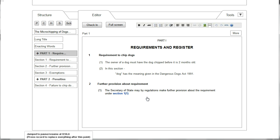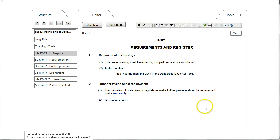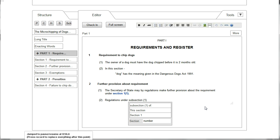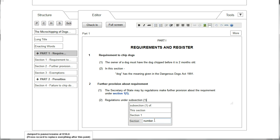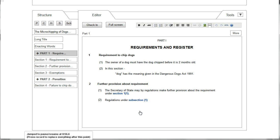The user continues to type further text into Section 2, creating a new Subsection 2, and this time wants to insert a cross reference back to Subsection 1. So they type in "subsection 1". The complication here is this could be a cross reference to Subsection 1 of this section or potentially to Subsection 1 of another section. The pop-up gives the user the choice of selecting Subsection 1 of this section, or of Section 1, which is another likely candidate, or the user could type a particular section number. In this case it's this section, so we click This Section and the cross reference is recognized as a cross reference to Subsection 1 of Section 2.